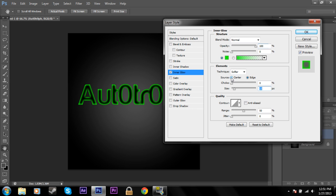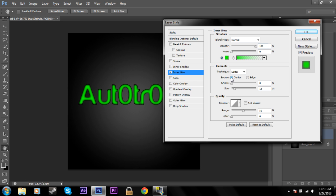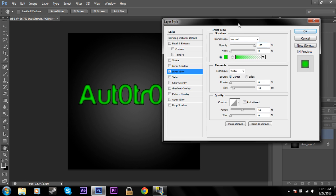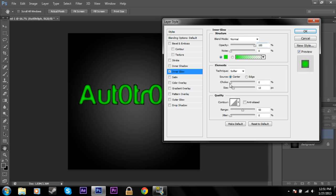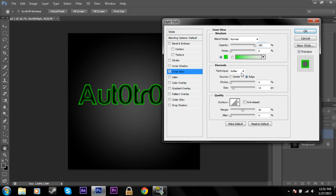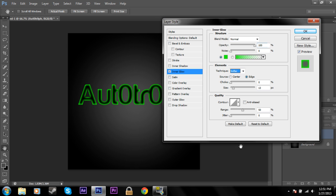You can also go do an inner glow from the center. But I mean, it still looks nice but you can use that for different things. I think the edge is a little bit nicer. And you can change the precise or softer technique. And just like before you can change the contour over here.